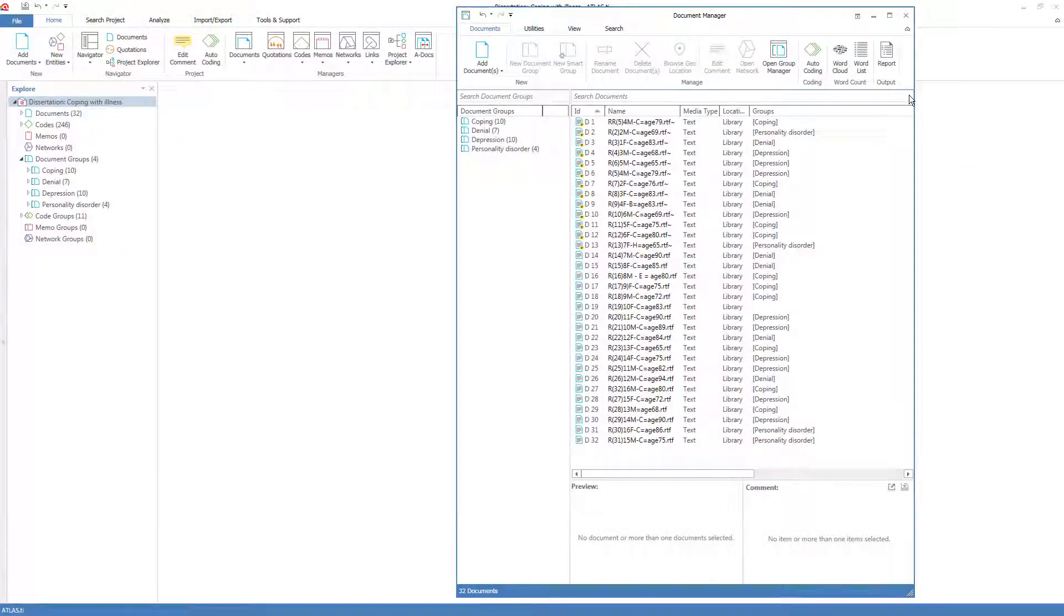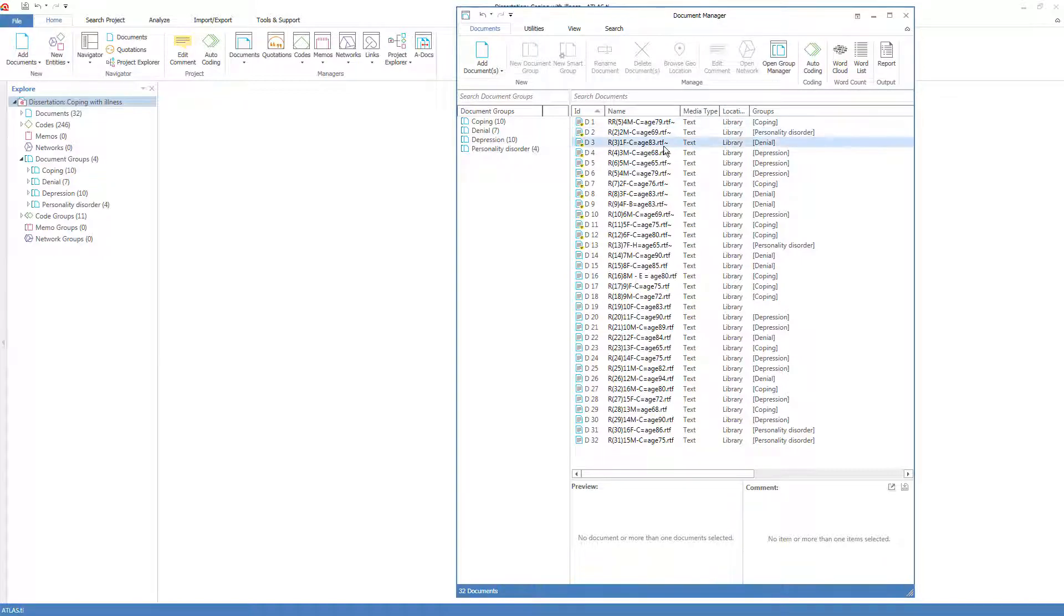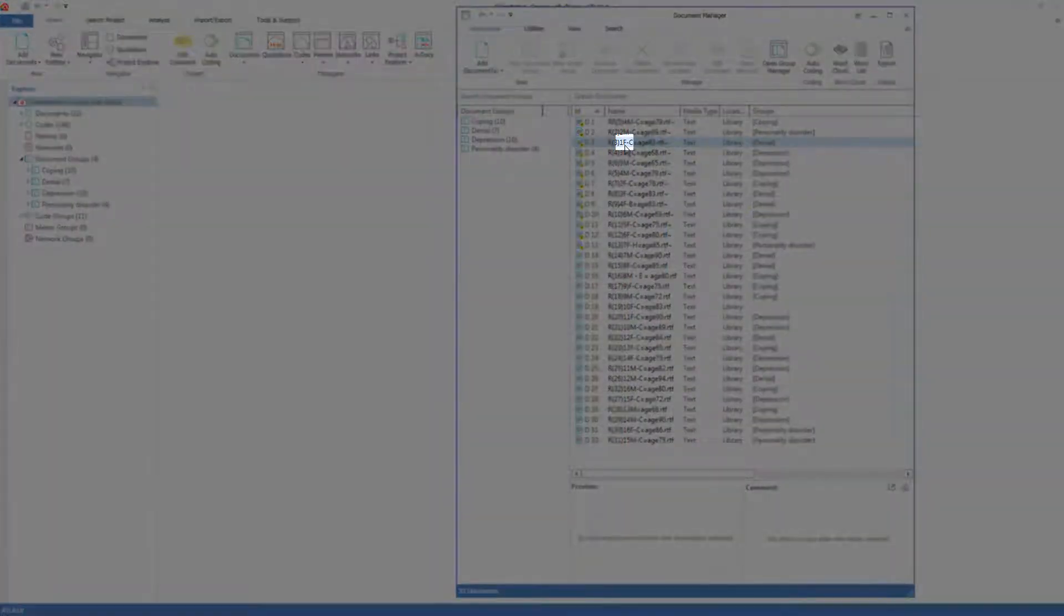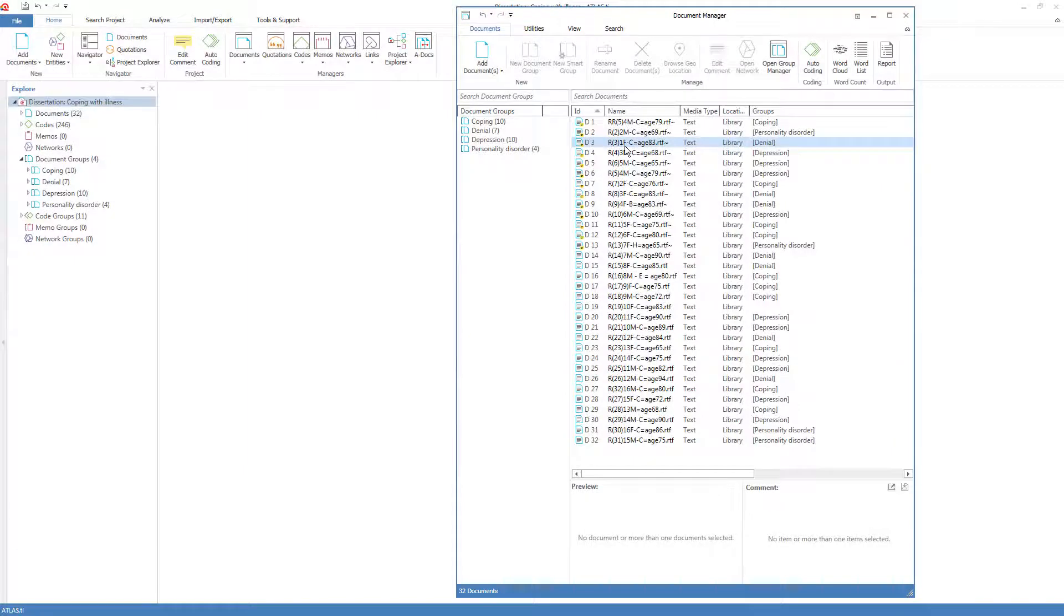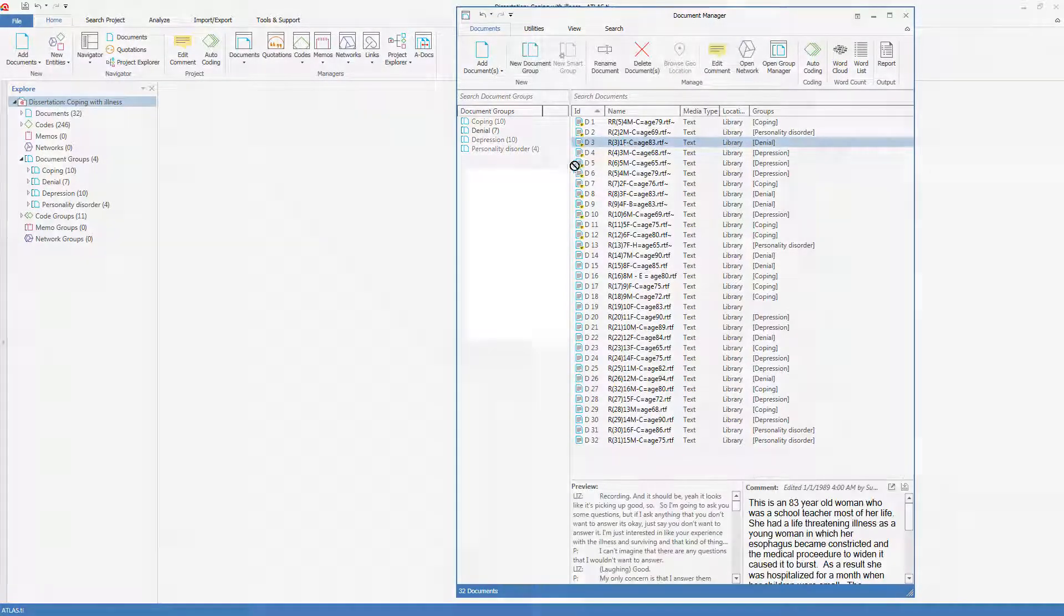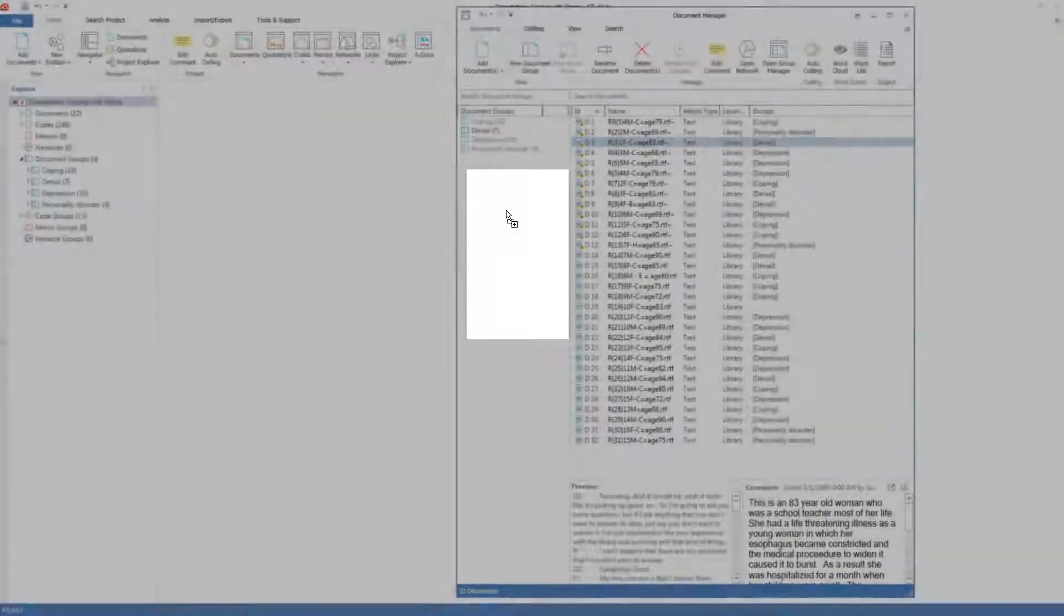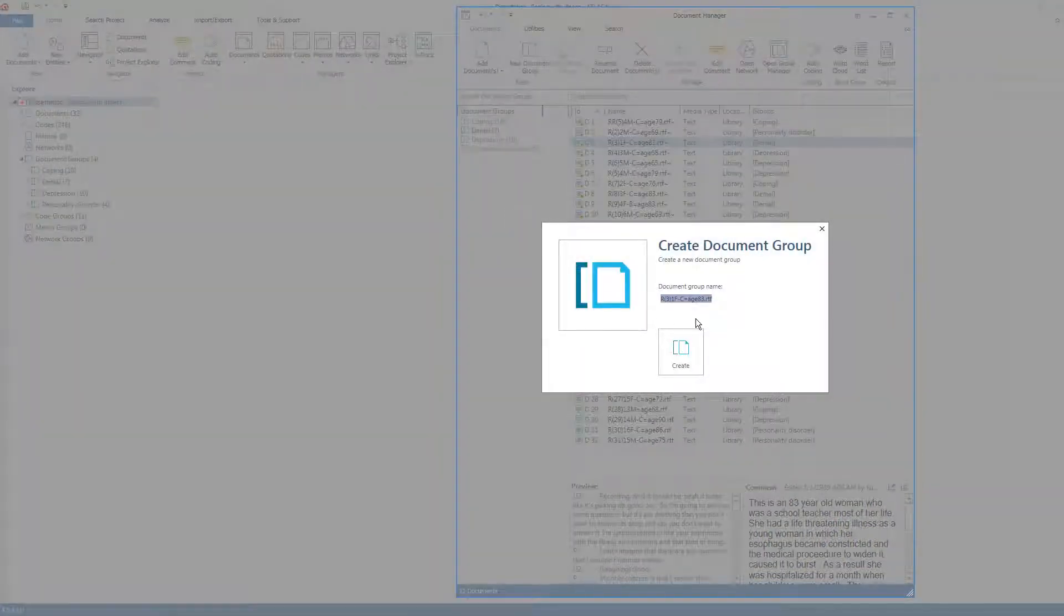Perhaps I want to make a new group. Perhaps I want to think about comparing the females and the males. I can make a group of the female documents. Here's the first one. Fortunately, the student has named the documents in a way that I can easily find the characteristics of each person who is interviewed. I'll just drag it over into the panel, and I'm invited to create a new group, which I'll call female.